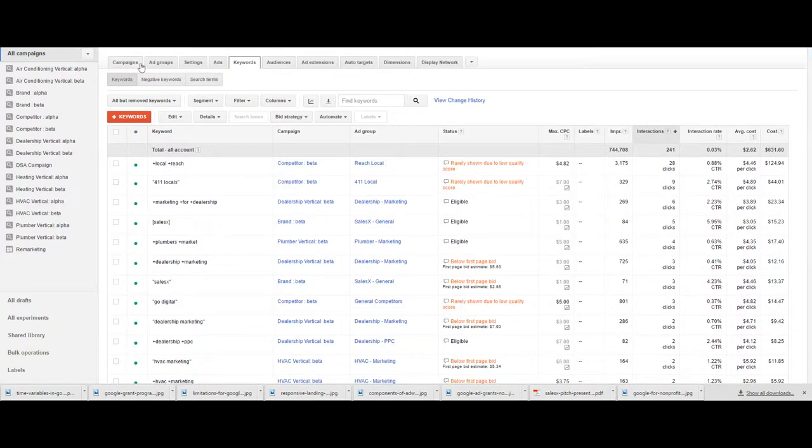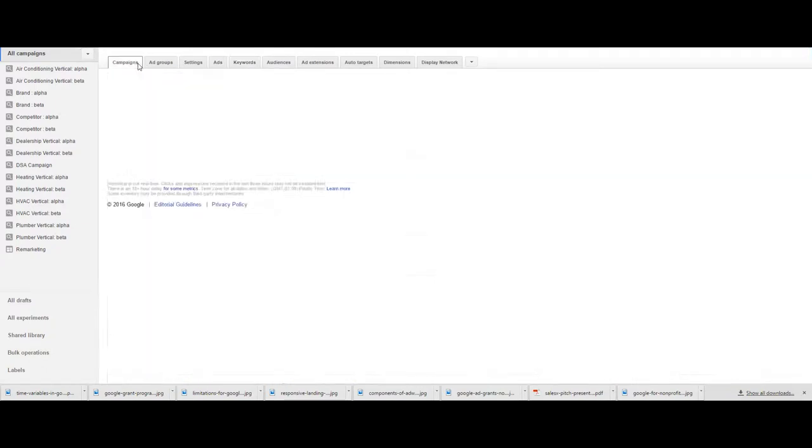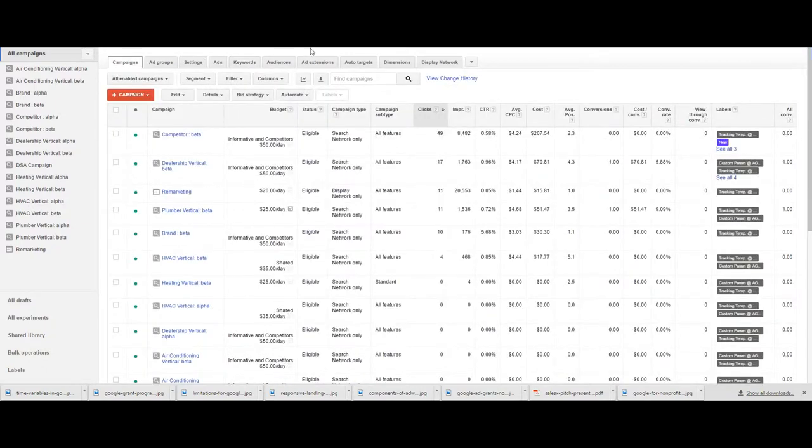Labels are a great way to sort and organize your account for easy filtering and search and as a way to tell yourself what's going on in the account.